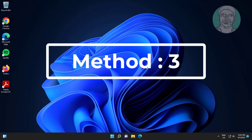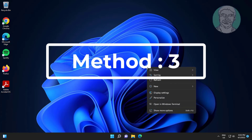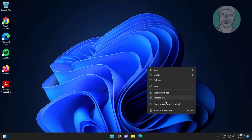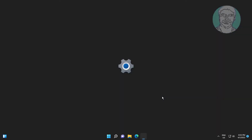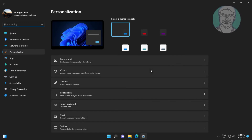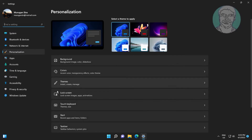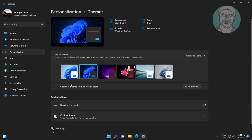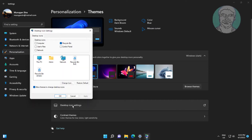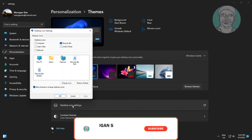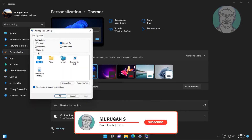Third method: right-click the desktop and click Personalize. Click Themes, then click Desktop Icon Settings. Select all desktop icons, click Apply, then click OK.